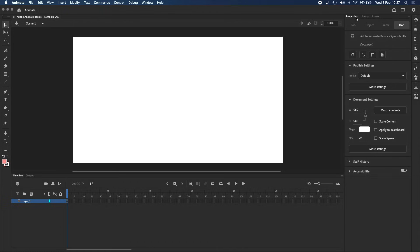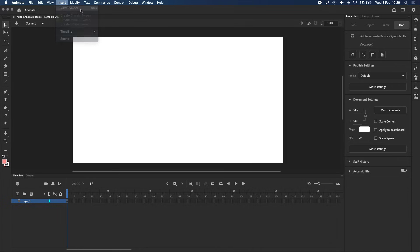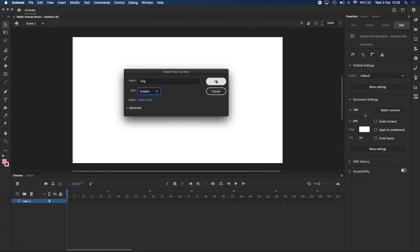Let's head into our Adobe Animate document now and learn how to create symbols. There are actually two ways to create symbols. We can go to Insert up in the menu bar and select New Symbol, which will create an empty symbol. First you have to give it a name — let's call this 'dog' — and if you click on the dropdown menu next to Type, you will see the three symbol types we talked about before. Make sure Graphic is selected and click OK.